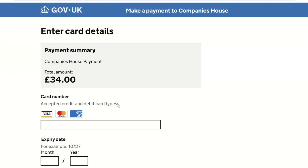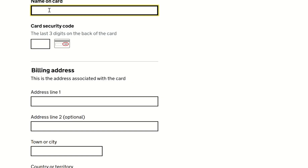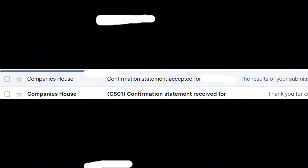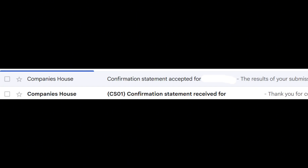Continue to payment and complete your card details here. You will then see a confirmation of submission and payment. Once you see this, you know it's complete. It's very important for you to check your email — you will see the first one saying they've received your confirmation statement, and finally that it has been accepted. Check the comments for a step-by-step process on how to file your accounts with Companies House.